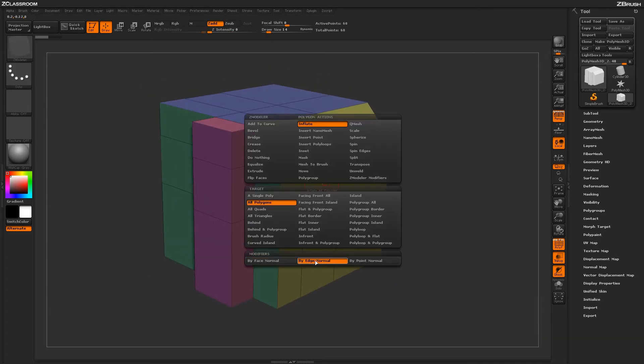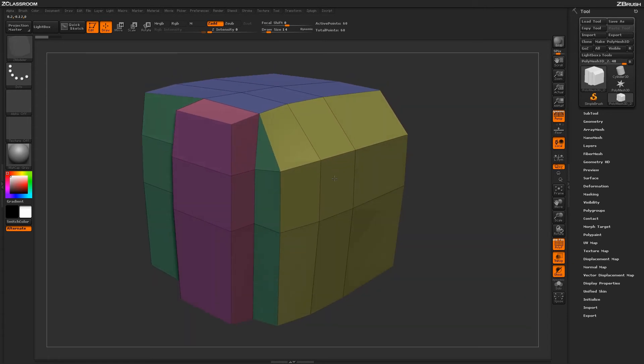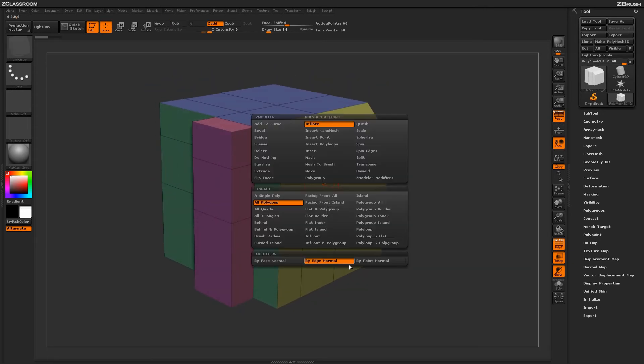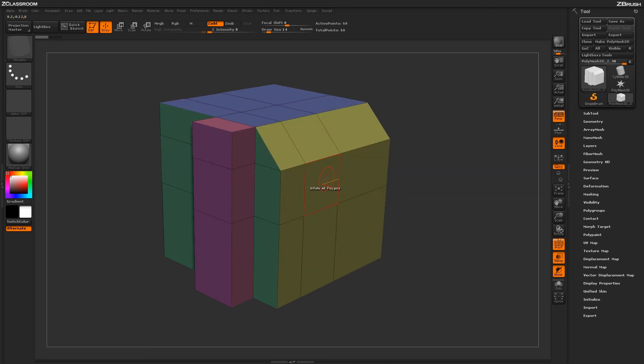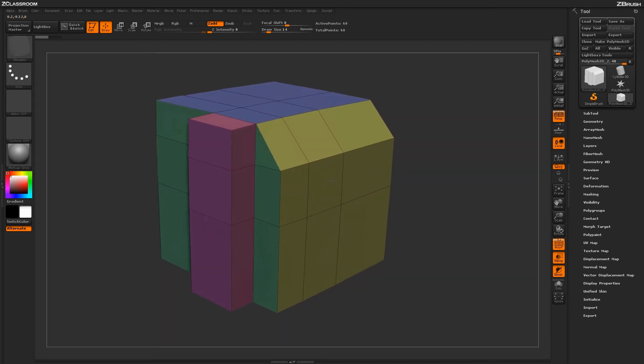Now if you come over here and select Edge Normal, it is now going to inflate by all the edges of the poly. And then finally you have By Point Normal, which will inflate all the faces based on the Point Normal.